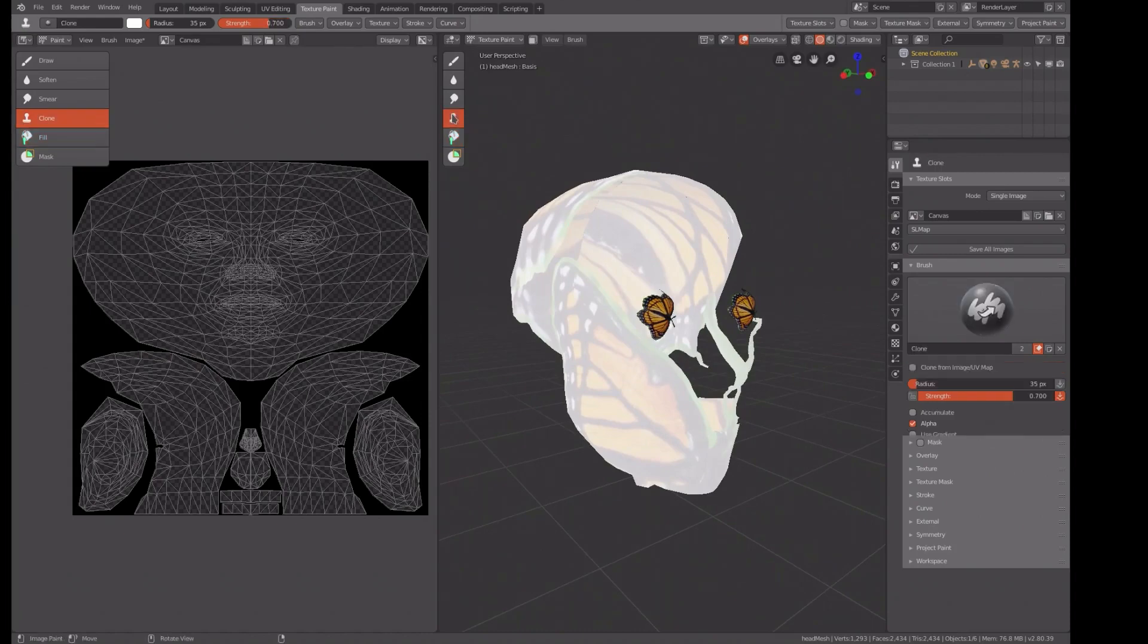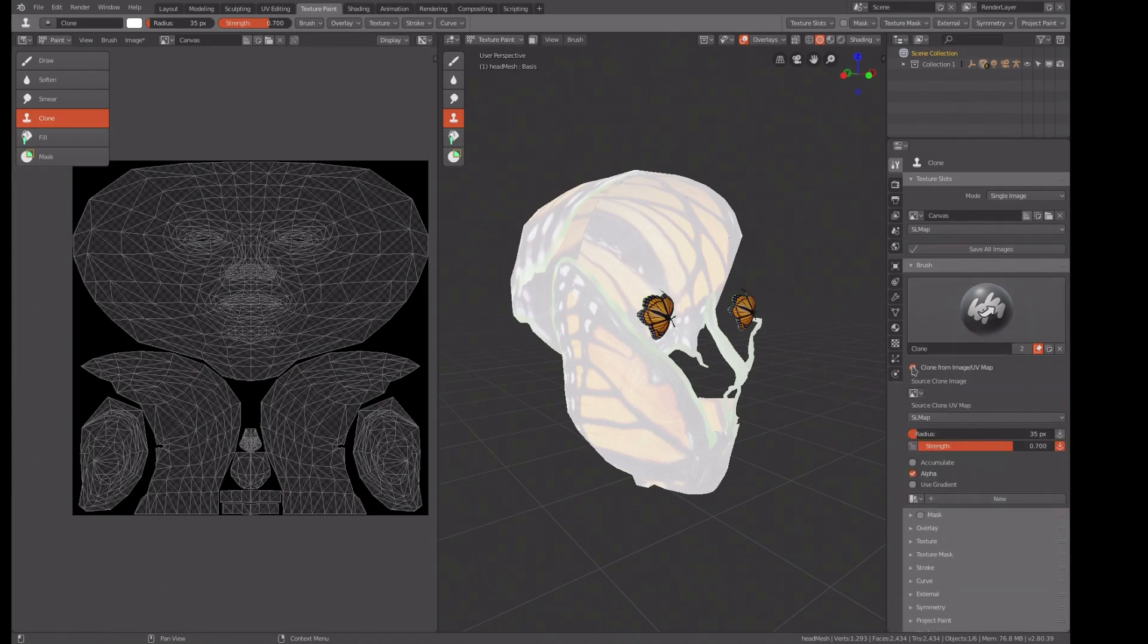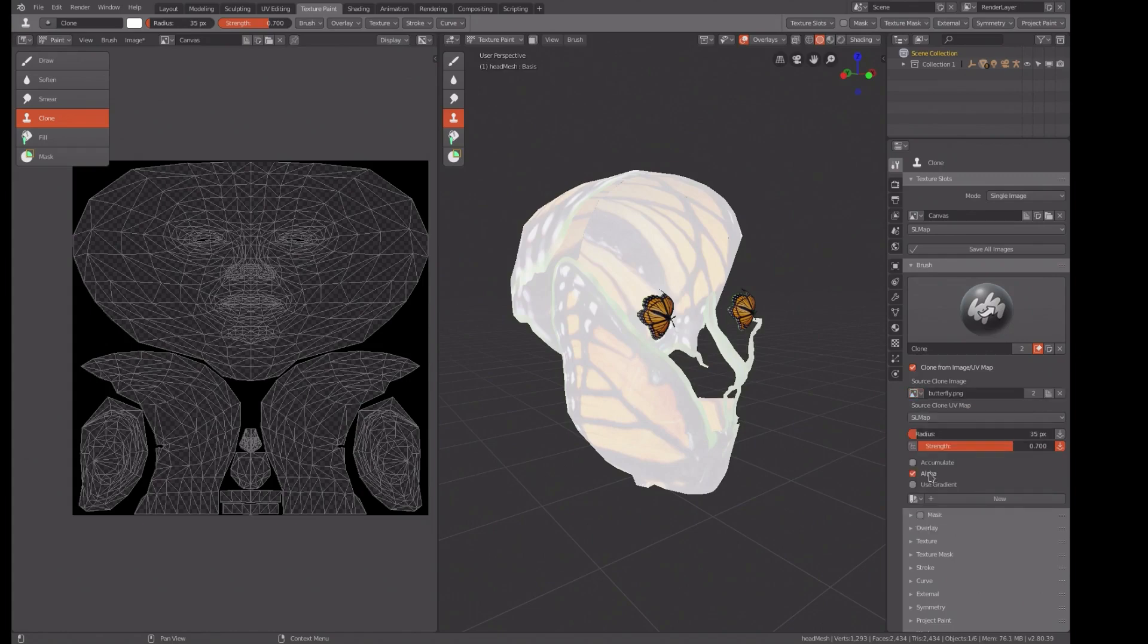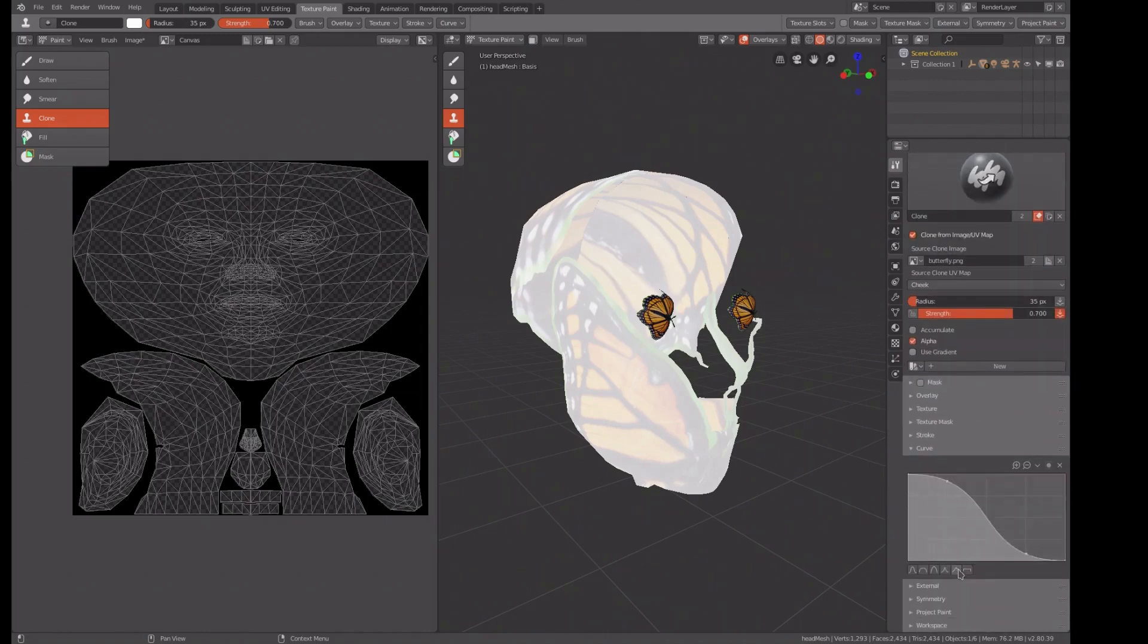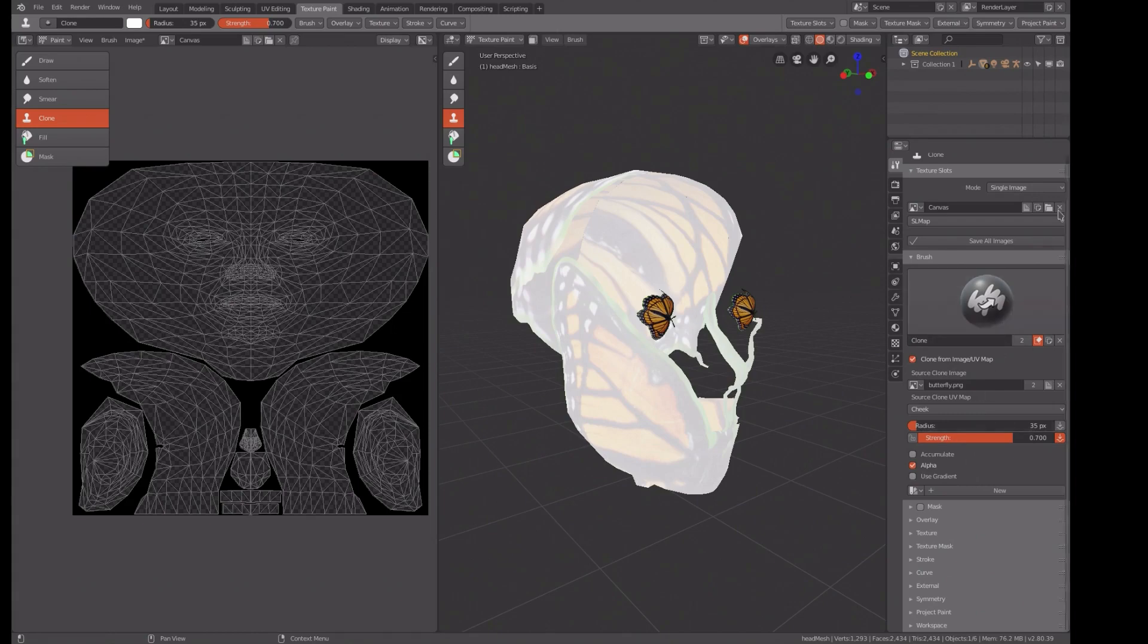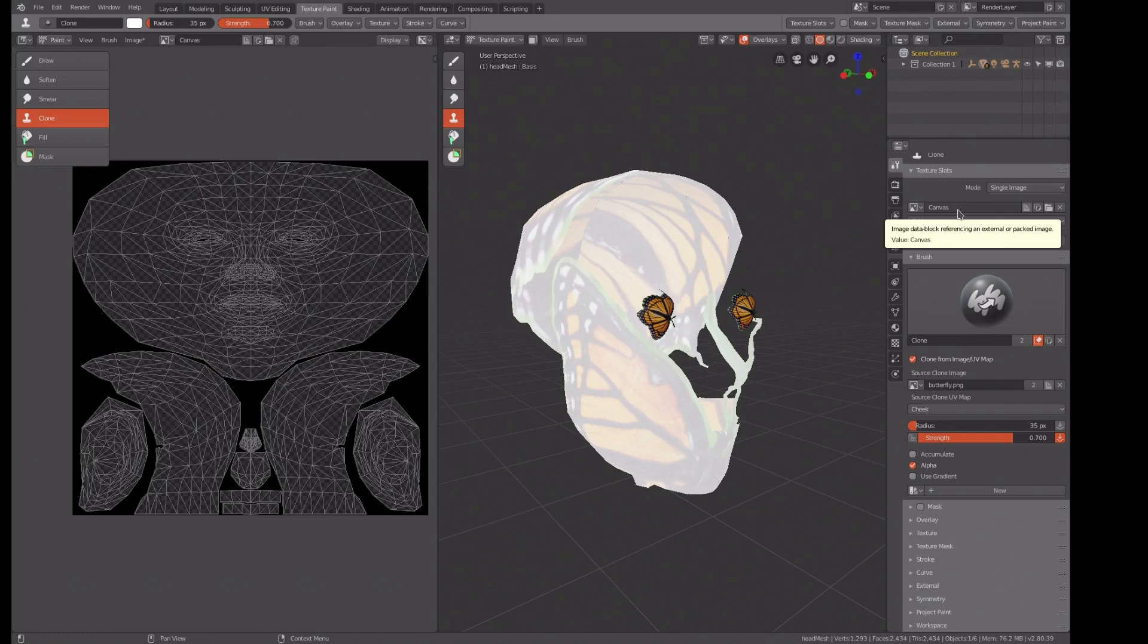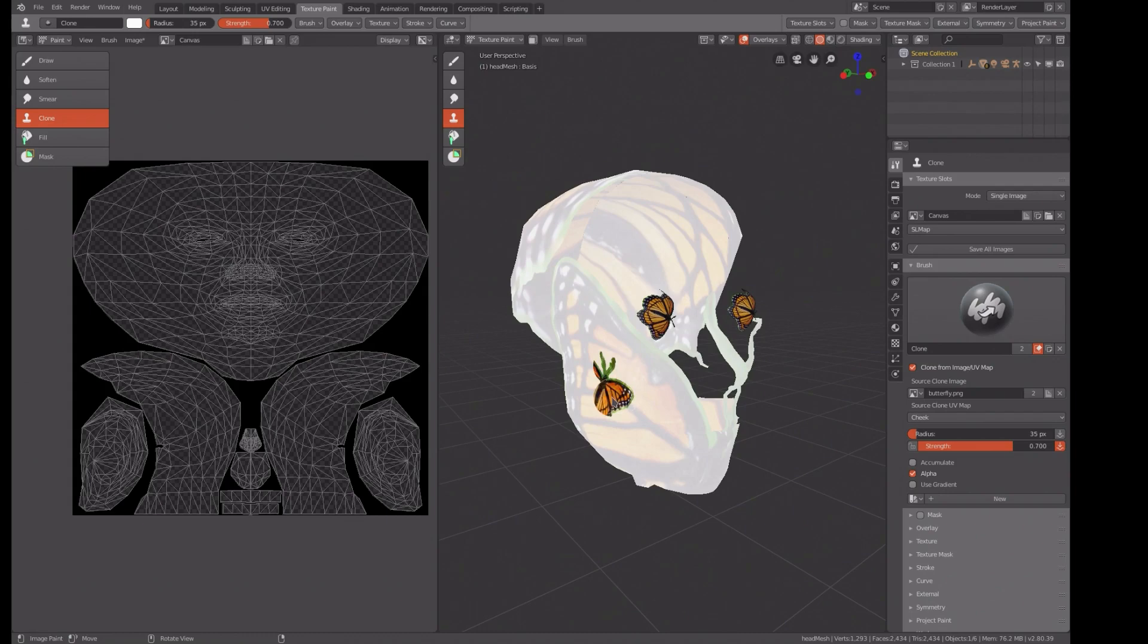So now we need to do the clone. Clone from an image UV map, from the butterfly and go to the cheek. And it probably changed the curve again. Yes, it did. Go back to the curve. I'll double check everything. We've got single image, canvas, clone. Yep, we're set. Now all we've got to do is paint.